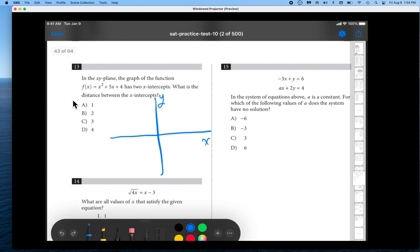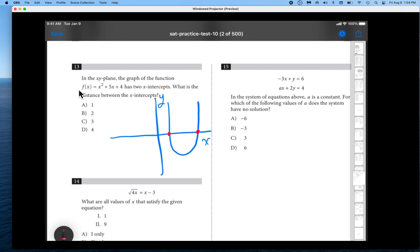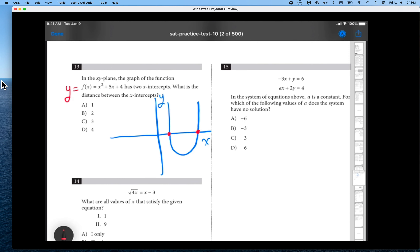Let's get back to our problem. They want to know what these intercepts are. An x-intercept crosses the x-axis by definition. What do you notice about the y-value at the x-intercepts? It's 0 — that's true with any x-intercept. No matter where you are on the x-axis, the y-value is 0. We know f of x is another way of saying y — it's the output of the function — so we want to know where this expression equals 0.